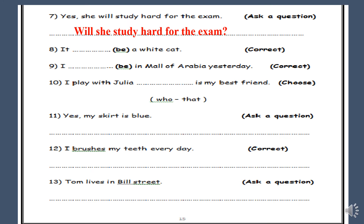Number eight: it [be] a white cat. Correct. This is present simple, so: it is. Very good. Number nine: I [be] in Mall of Arabia yesterday. We have the keyword 'yesterday' and the pronoun 'I', so: I was. Very good.